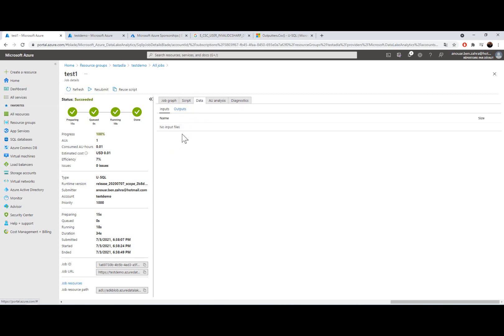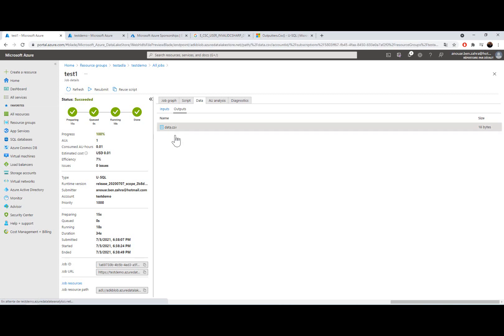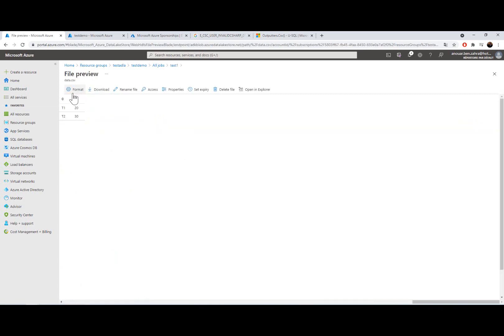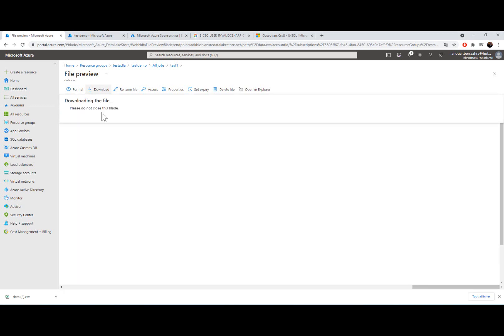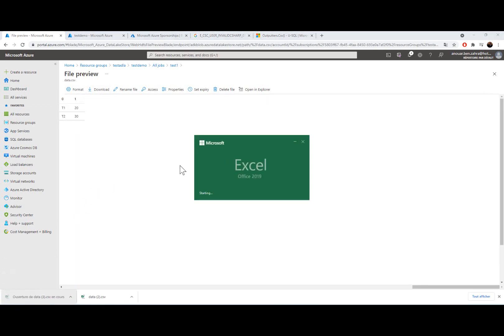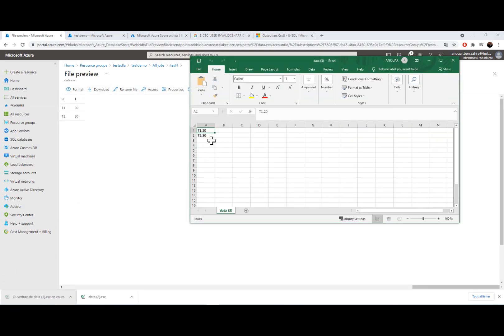So here we can find the result in the output. I have my data.csv, I have my two columns. So I can download my file and I can open it and I have my two rows.